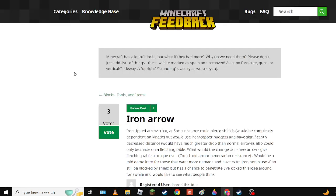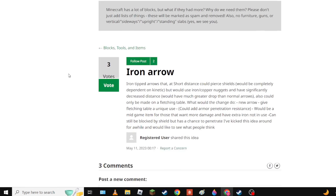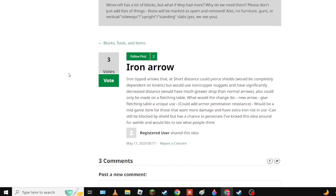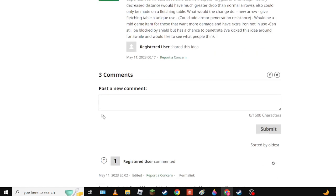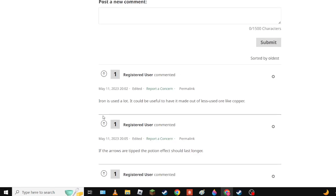Next, Iron Arrow which there is short distance - at short distance could pierce shields depending on the something. But we have to use it. One and arrow, you know, would be a mid-game option for those who have it not in use. Let's see what people think. Iron makes more sense.